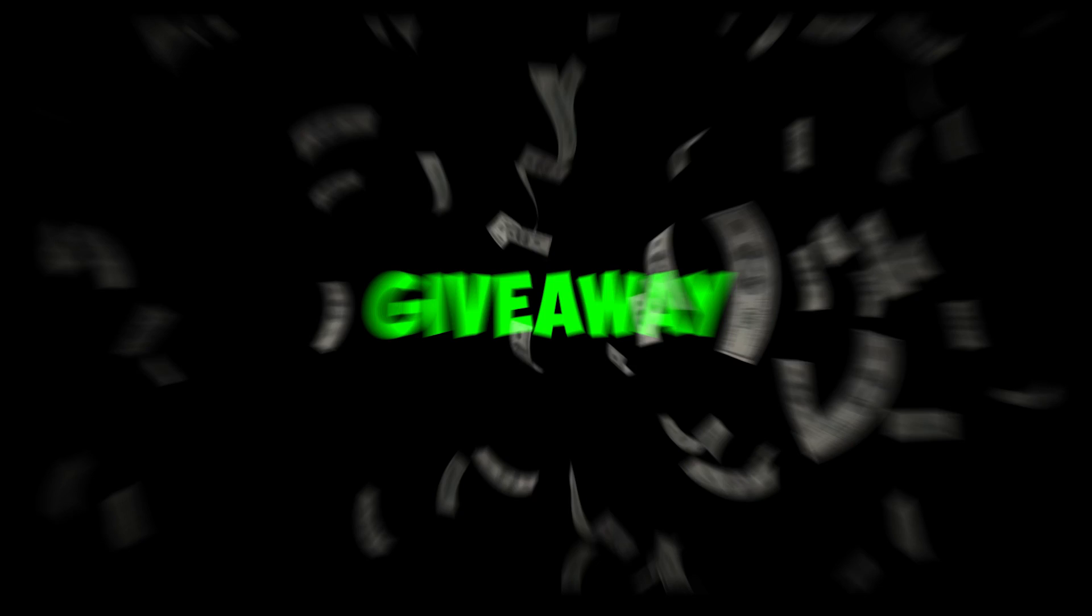This is MrBeast back with another video. In this video I will give away this free text preset that I made. Let's begin.